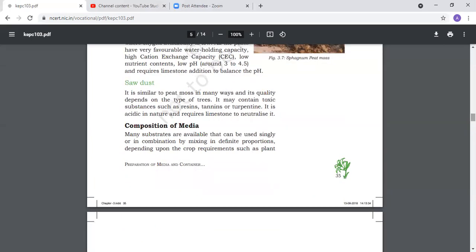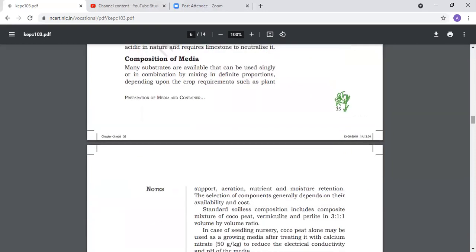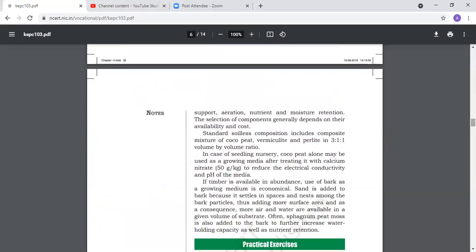Next is composition of media. Many substrates are available that can be used singly or in combination, depending upon crop requirements such as plant support, aeration, nutrient, and moisture retention. Selection of components generally depends upon availability and cost.